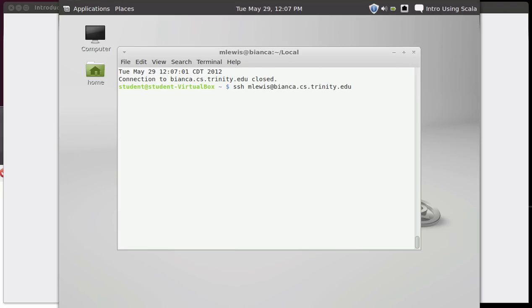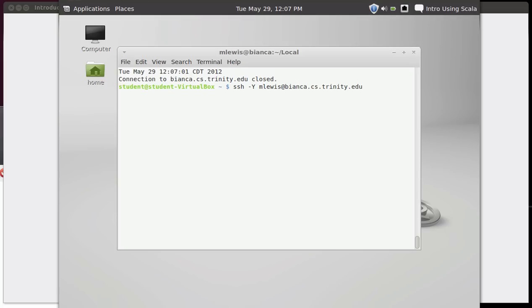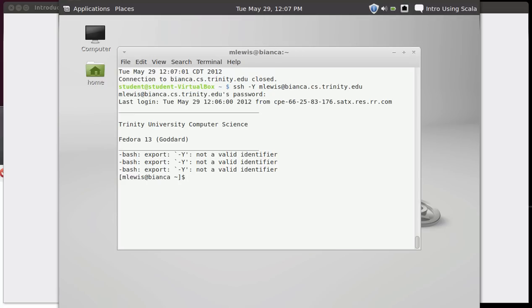Then I'll use the up arrow to get back that command. If I want to be able to have Windows come across, I need to give it either a hyphen capital X or a hyphen capital Y. You can go into the man pages and read the distinction. I typically use the hyphen capital Y. And once again, I have to type in my password.